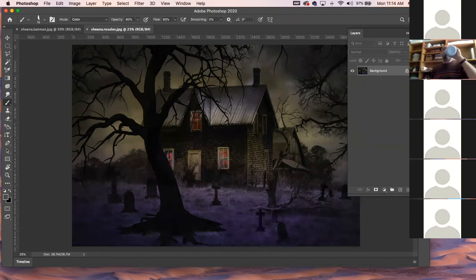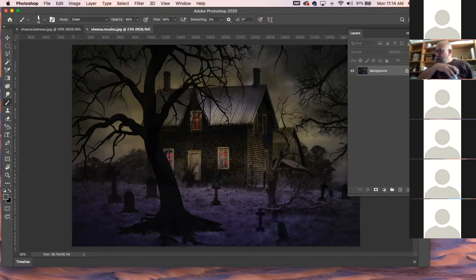This one looks good — it was a smart idea putting the tree in front of the house to get more overlap. No problems with this? No problems.